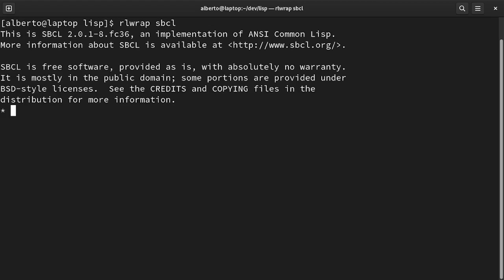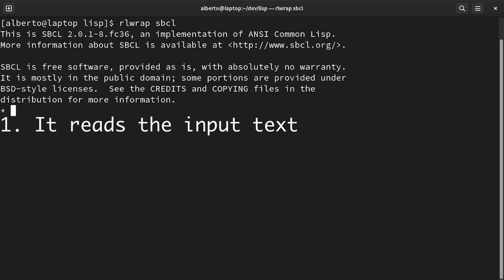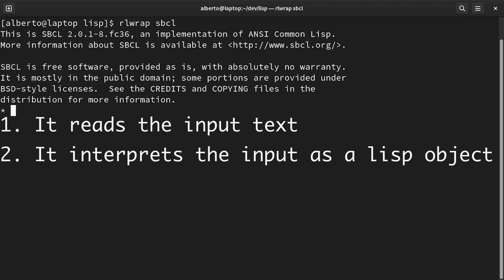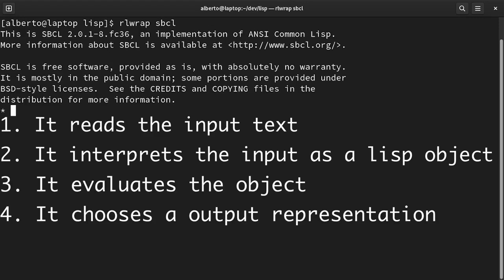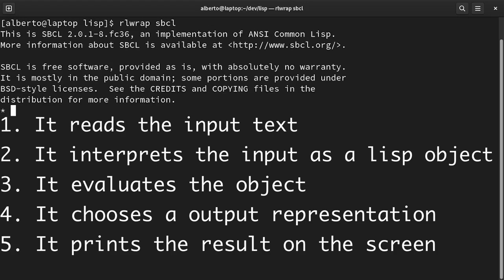Every time we type something, the Lisp interpreter first reads it, then creates a Lisp object that represents what we have written, it evaluates the object, then it chooses an output representation, and finally it prints it on the screen.